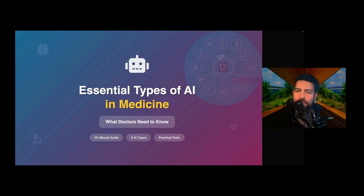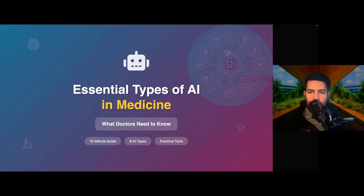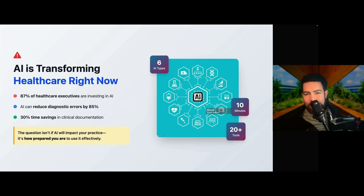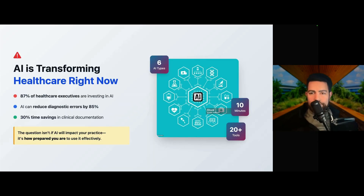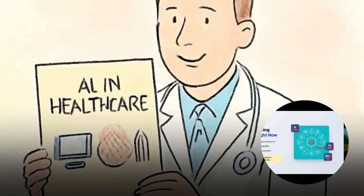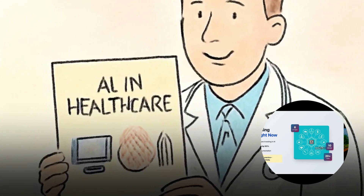Hello everyone, and welcome back to another episode on the channel. I'm Dr. Nasser, PGY3 internal medicine, soon-to-be hospitalist in the state of Florida. We're going to talk about essential types of AI in medicine. There are six types we're going to discuss, and in the next 10 minutes I'll break down all six types of AI every doctor should know. Whether you're tech-savvy or just getting started, this guide will help you navigate the AI revolution in healthcare.